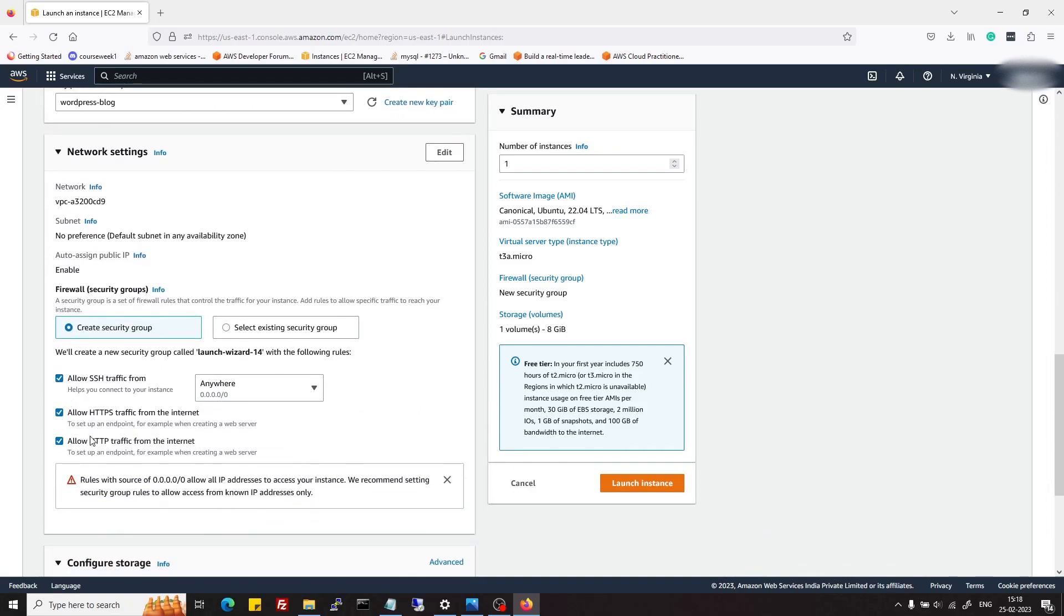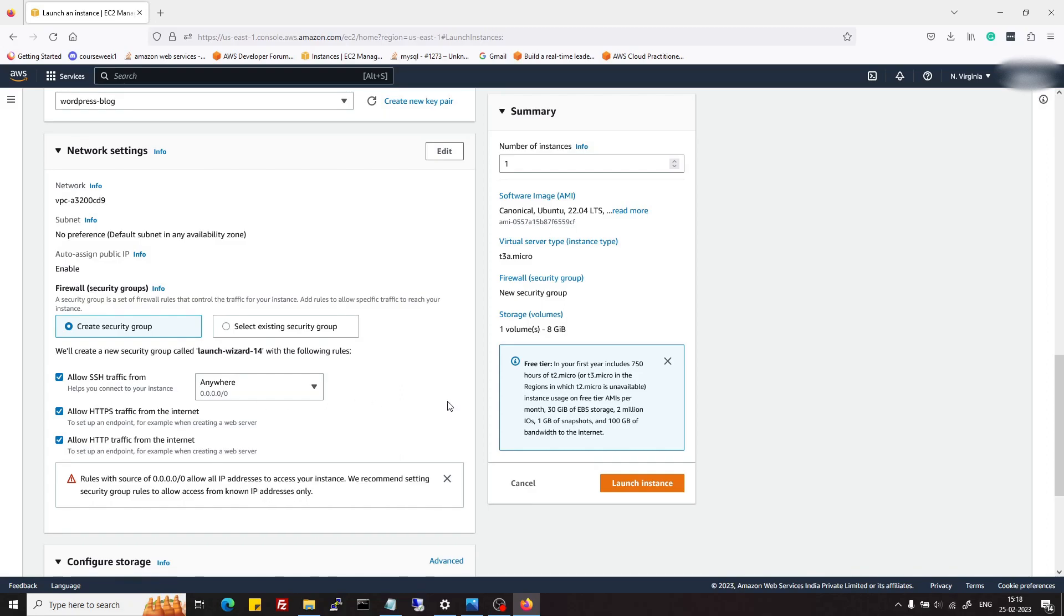This is the SSH key pair which I had generated, and in the security group I had enabled both HTTP and HTTPS traffic along with SSH traffic which is at port 22.